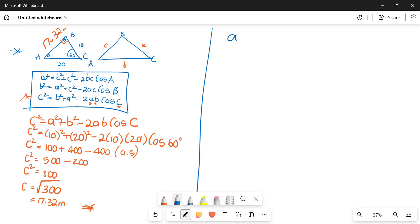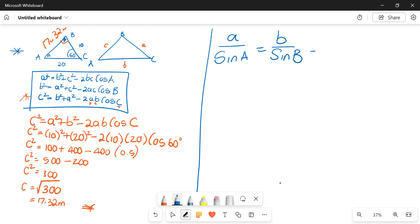Remember with our sine rule we have a over sine A equals b over sine B equals c over sine C. You can then look at what you have, compare it with what you're trying to calculate, and choose which two sides to use.